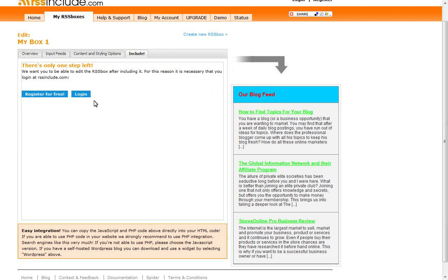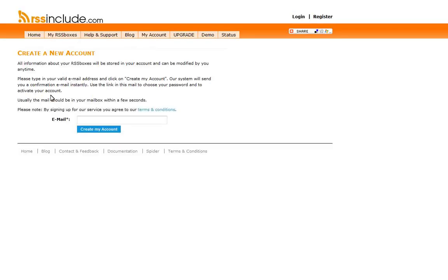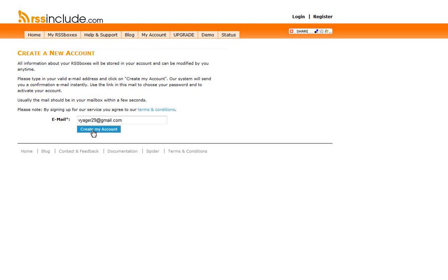So we've clicked on include now. You have two options. You either register for free or you log in if you have your login info. I'm assuming you don't have an account. So if you don't, click on register for free. This is where you're going to put in your email. And then once you hit create my account, it's basically going to shoot over an email to your account and it's just going to validate that that's a legitimate account.